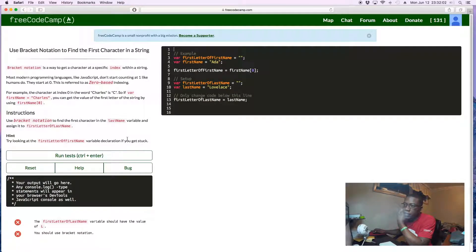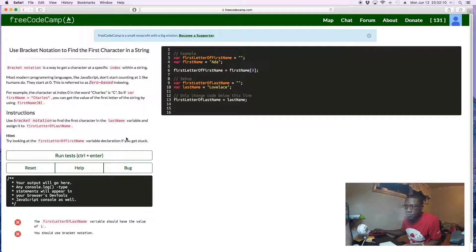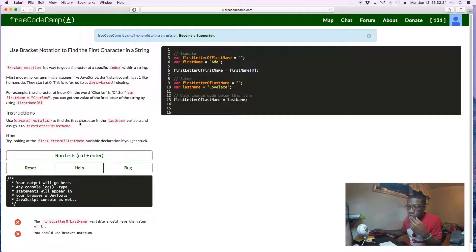Use bracket notation to find the first character in a string. Bracket notation is a way to get a character at a specific index within a string. Most modern programming languages like JavaScript don't start counting at one like humans do — they start at zero. This is zero-based indexing. Use bracket notation to find the first character in the lastName variable and assign it to firstLetterOfLastName.